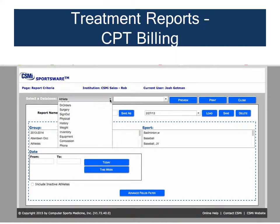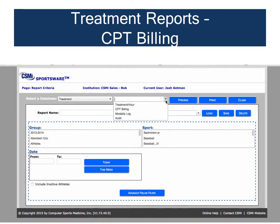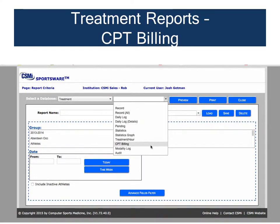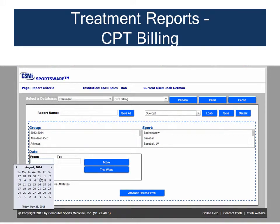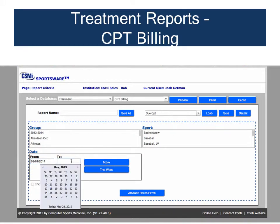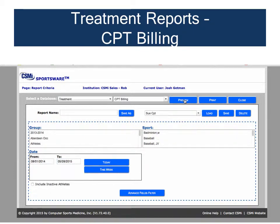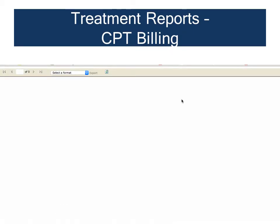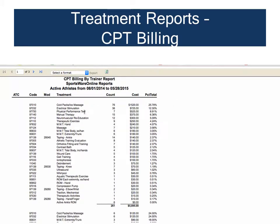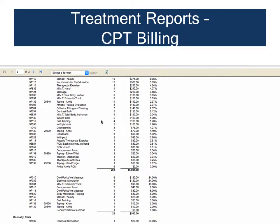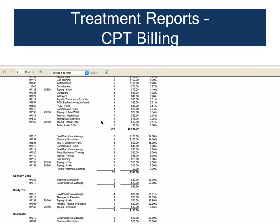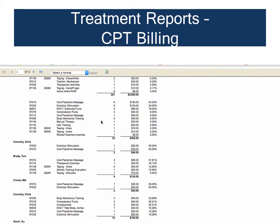The CPT Billing Report within the Treatment database calculates the value of the services provided in your athletic training room. This report is often run for a specific date range — run it using just the past school year to view the value of services provided for the previous year. This is a valuable report that can be shared with parents, administrators, and athletic directors to see the dollar value of services your athletic trainers have provided. It is particularly valuable for outreach program managers as well.